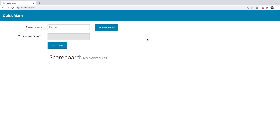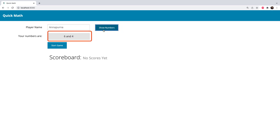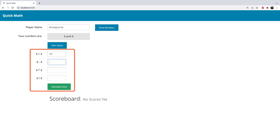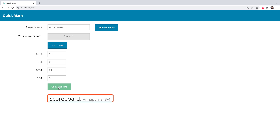By the end of this course, you will have a fully functional web app built with TypeScript. We will create a TypeScript application like this. I have named it Quick Math, where the user will enter his name and press this button to show a number. Two random numbers will be displayed, and then using these random numbers, a few basic math problems are listed on hitting the Start Game button. You enter the answers and the scores will be displayed on hitting the Calculate Score button. Depending on the number of correct answers, this score is displayed. We have created this entire app using HTML and TypeScript.